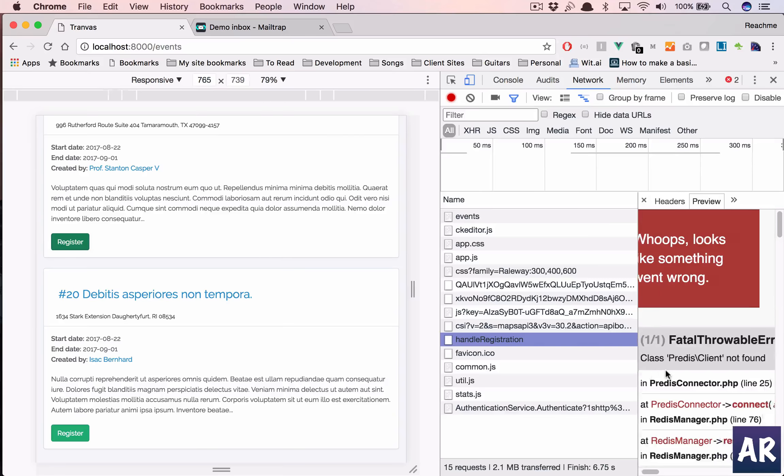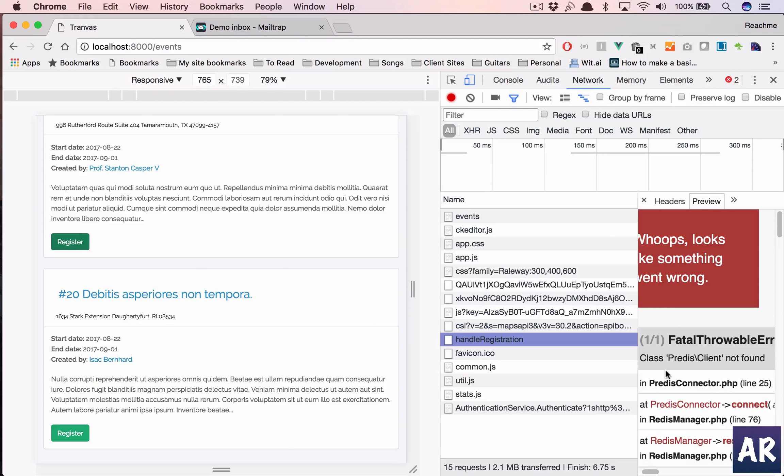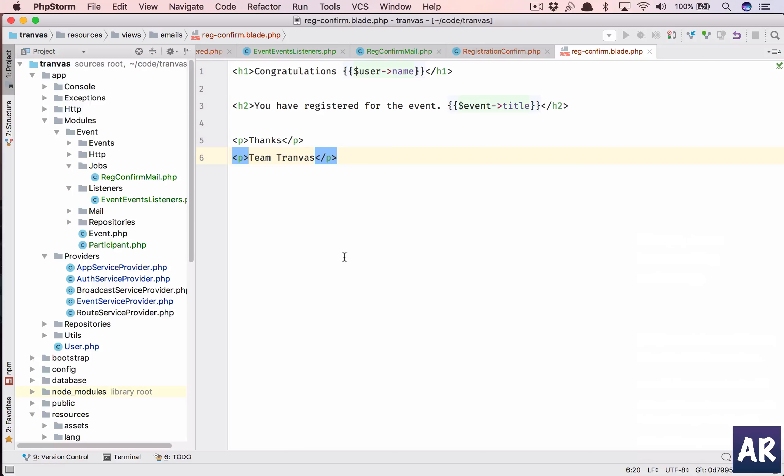My env is using queue as redis which I don't want right now. I need to do it array or something else. Let me quickly change that.